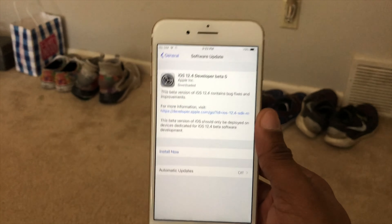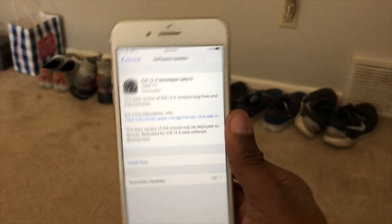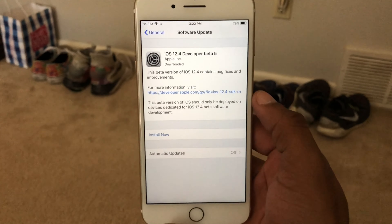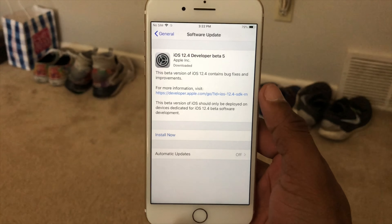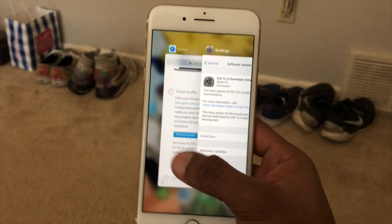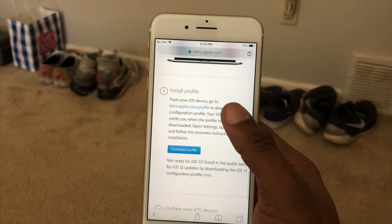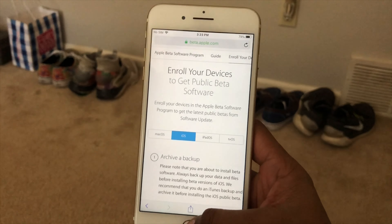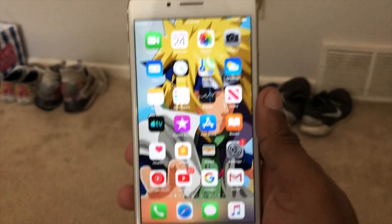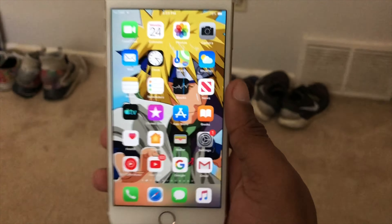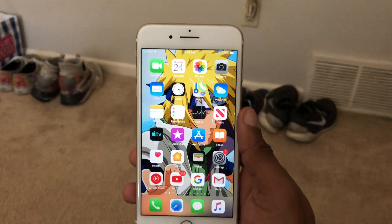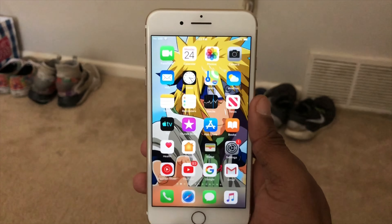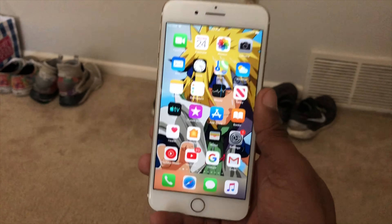Anyway, so to recap: I talked about iOS 12.4 development beta 5, and the new iOS 13 development beta profile is already out now. Here's what I want to say — do I recommend downloading and installing iOS 13 beta on your current iPhone devices?